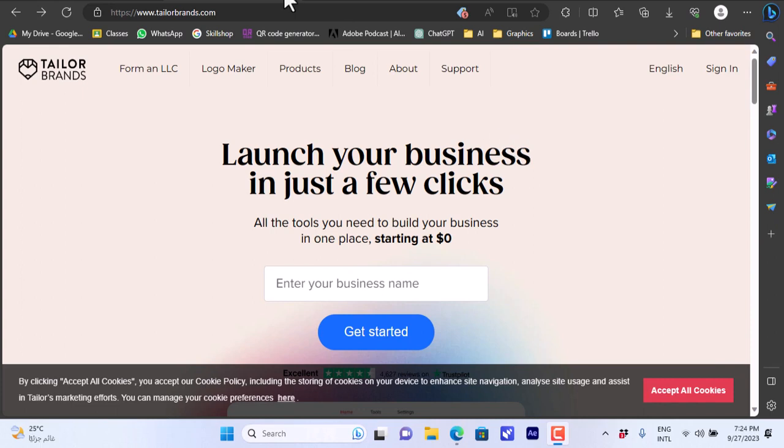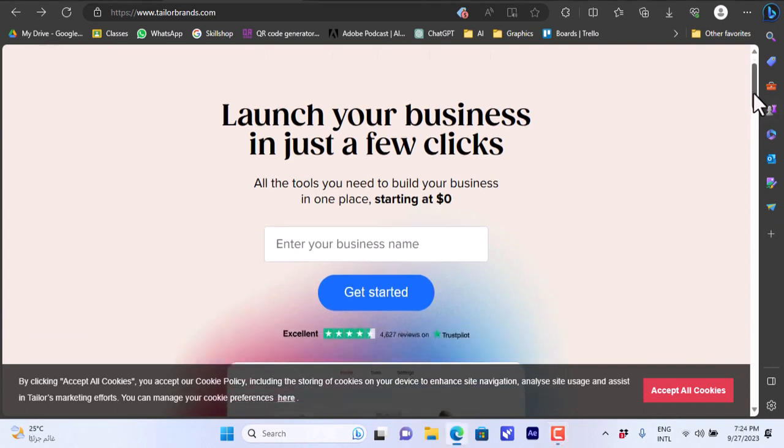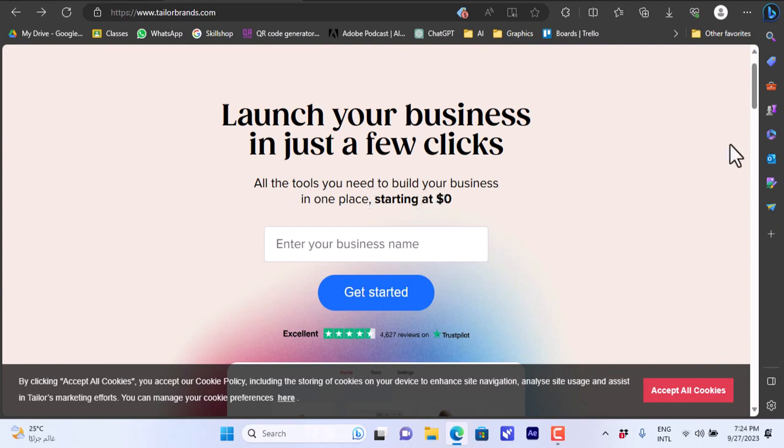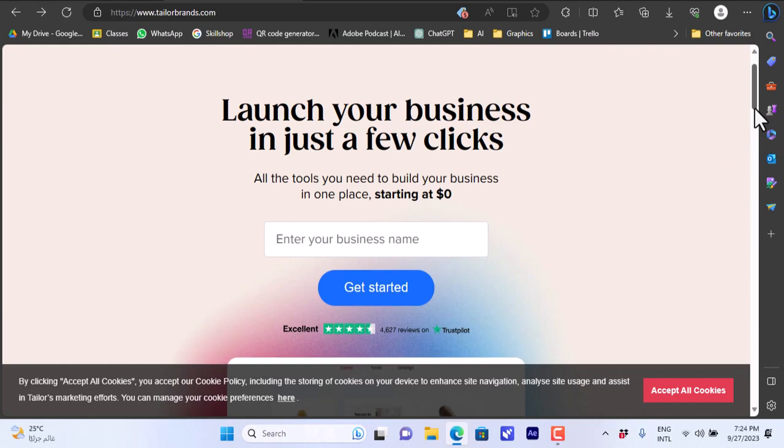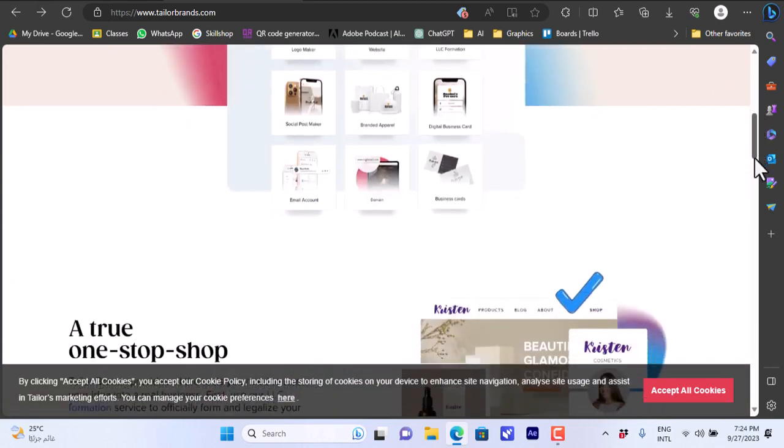To get started you have to go to taylorbrands.com. That's the website and you will land on this page here. If you scroll down you can find that you have all the tools that you need to build your business and they have plans starting from zero dollars.